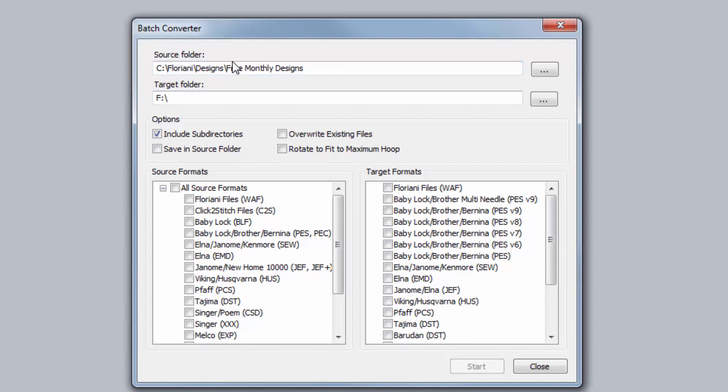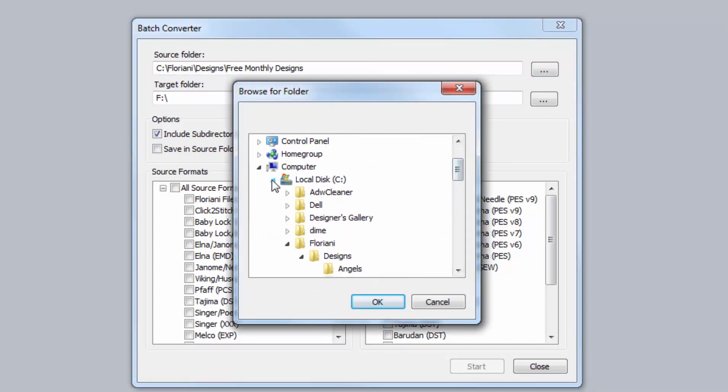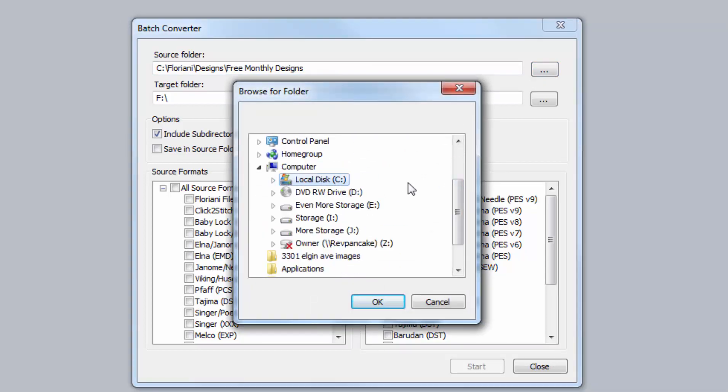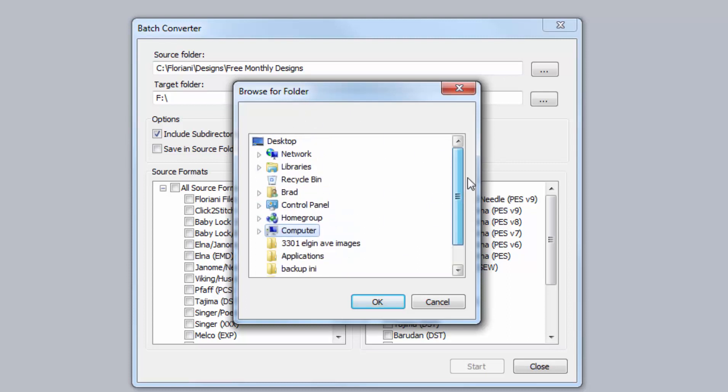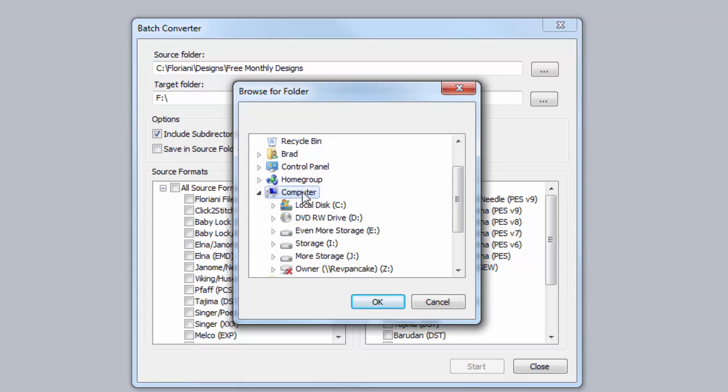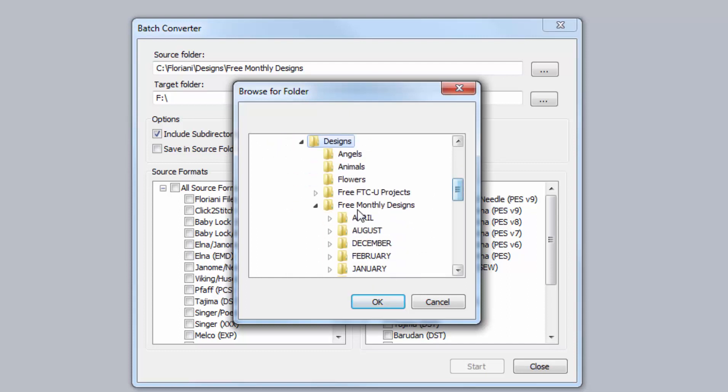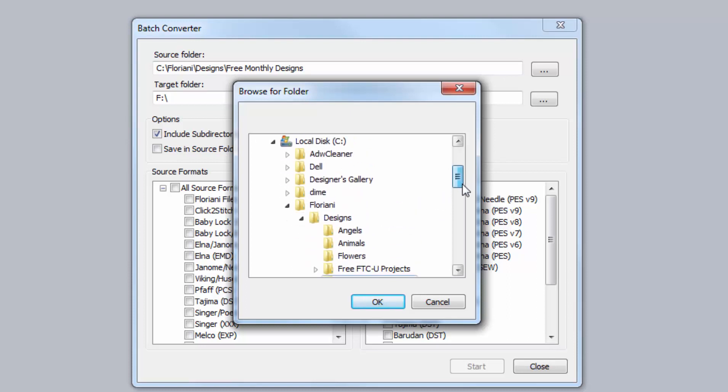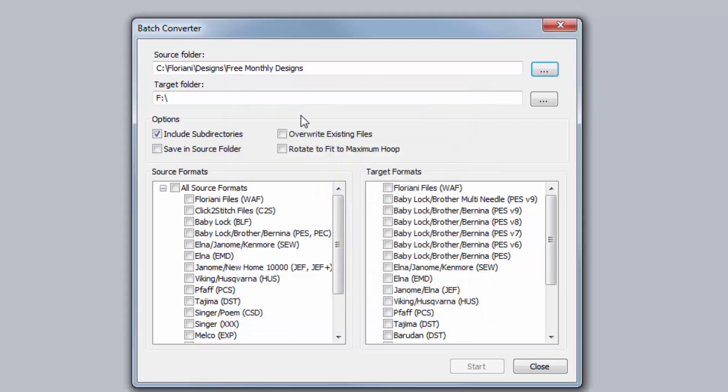And for your source folder, this is where the unconverted designs are. So in this case, we want to look at our entire free design library, and the location of that is in C Drive. So you go on this Browse thing. You go to Computer, or whatever your computer's name is, and then you go to C Drive, and then you go to Floriani, Designs, Free Monthly Designs. That's the way the file tree breaks down. Don't select one of the ones on the inside. Don't select a month. Select Free Monthly Designs and hit OK.